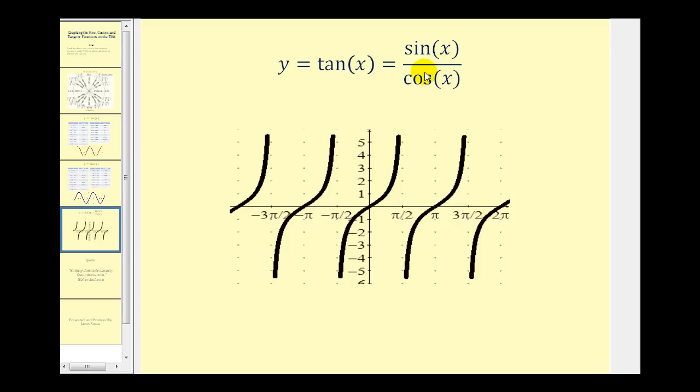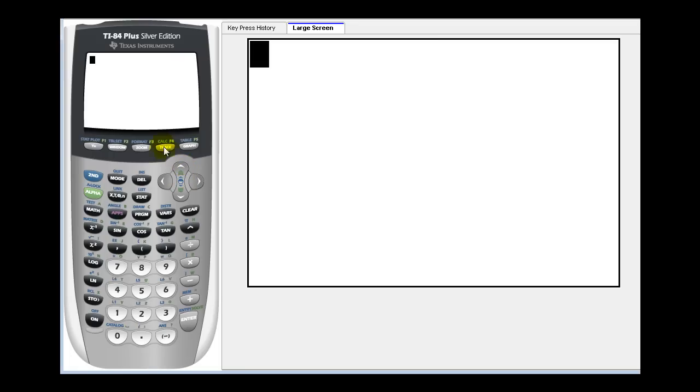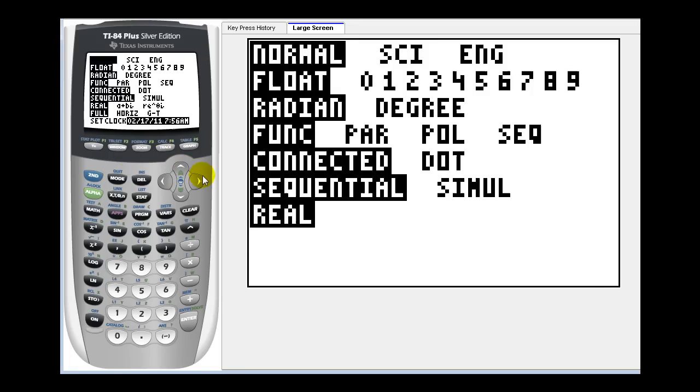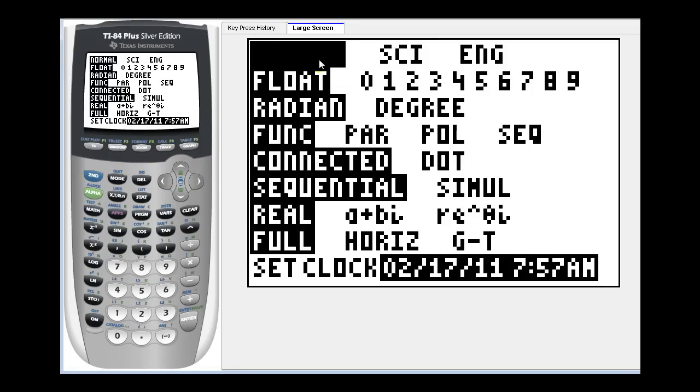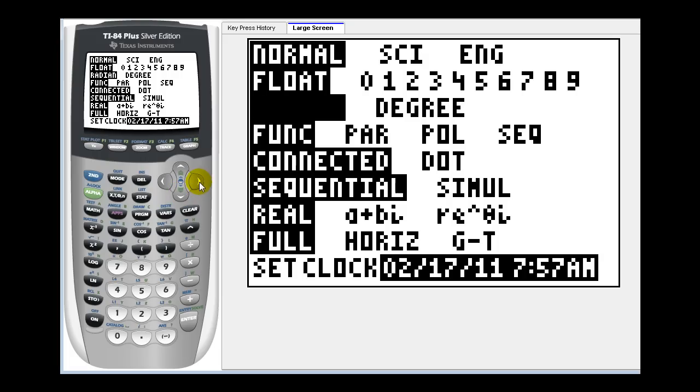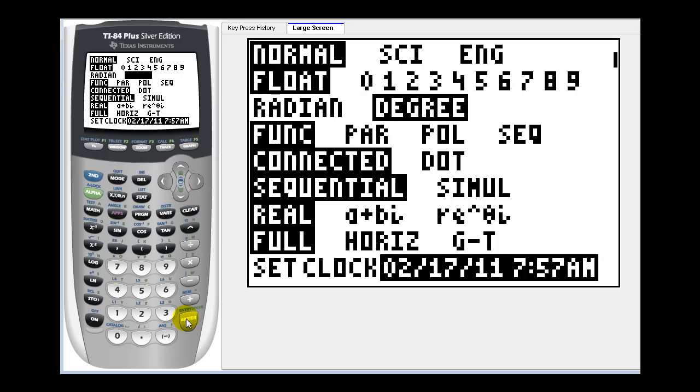Let's get our graphing calculator out. Let's first graph these in degree mode. Press the mode key, go down to row three and highlight degree, and then press enter.